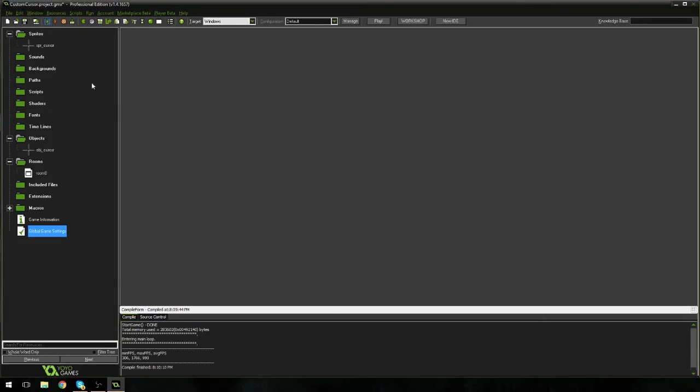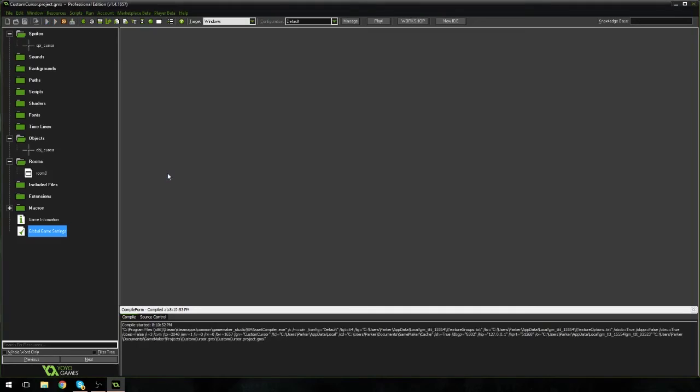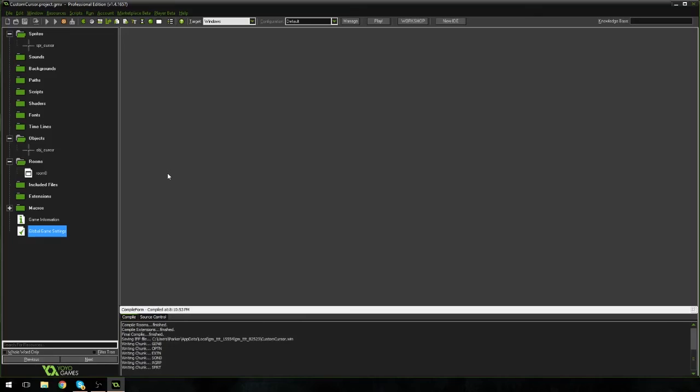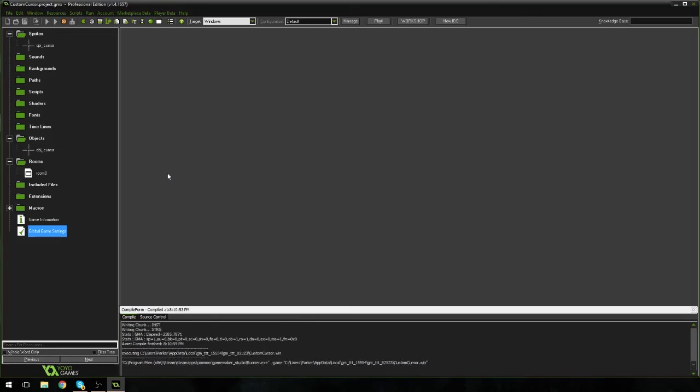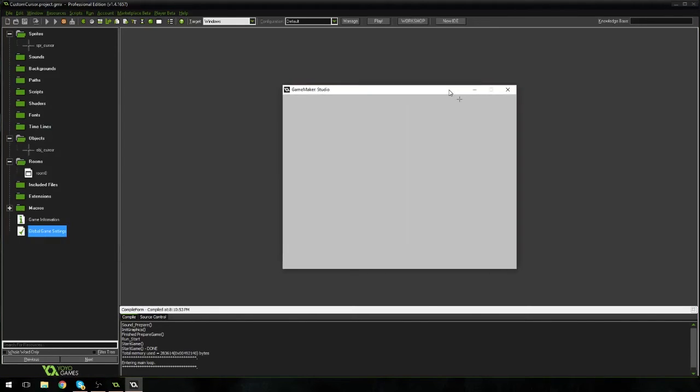Now, if we play the game again, you will notice that, in fact, our cursor has completely disappeared. All we have is, here we go, this is it. All we have is our gorgeous little professional-looking target.